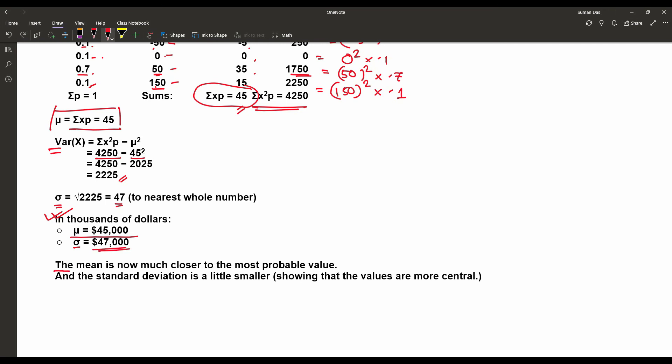Now we can see the mean is much closer to the most probable value, and the standard deviation is a little smaller, showing that the values are more central. In the next video, we will discuss more problems on mean, variance, and standard deviation for discrete random variables.